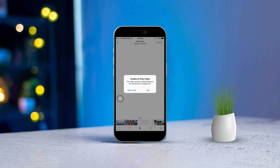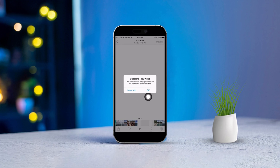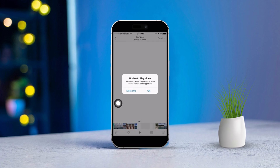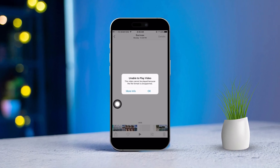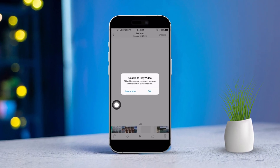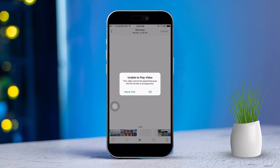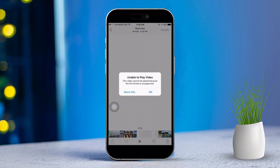Hey there, if you're struggling to play videos stored in the Files app on your iPhone, don't worry, I'm here to help. Sometimes getting those video files to play can be tricky, especially if there are issues with a file format or an app glitch. But no worries, I've got a simple solution for you to try.